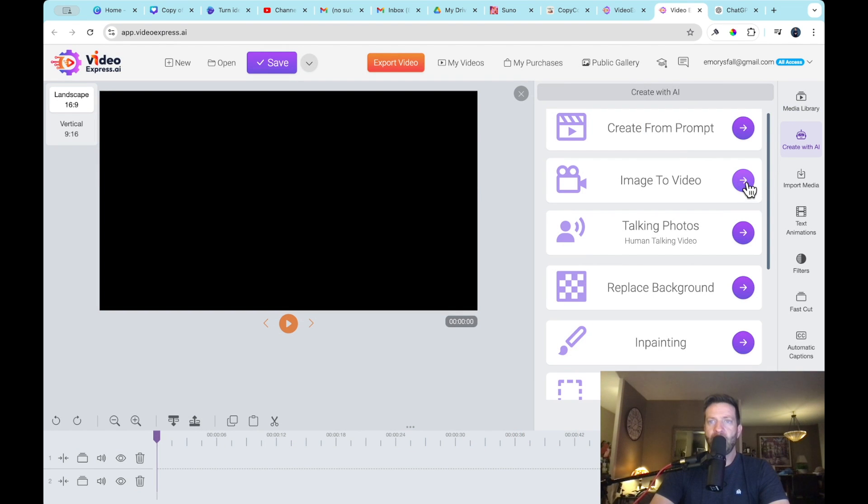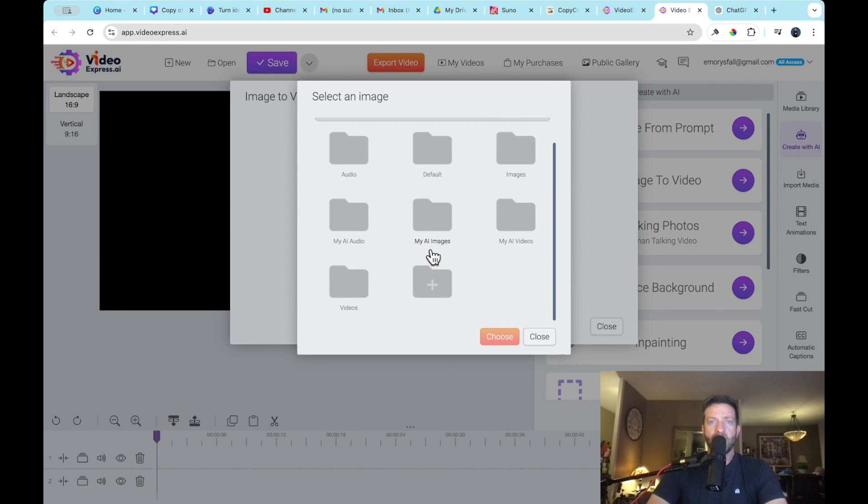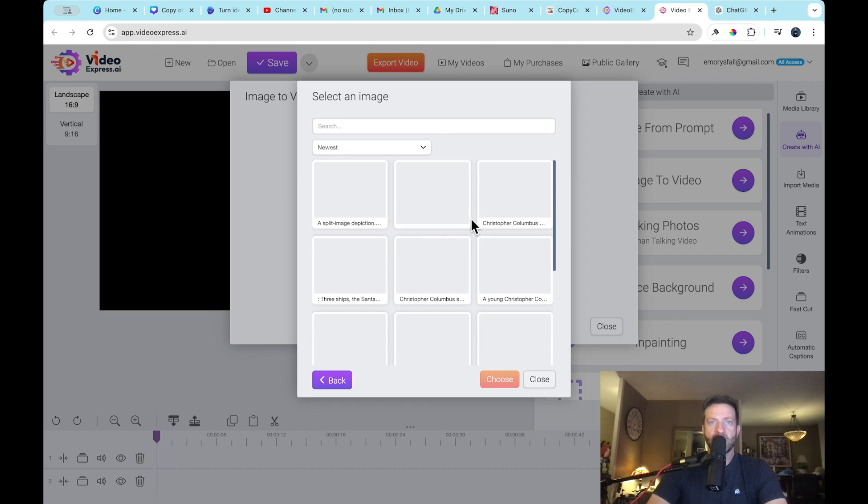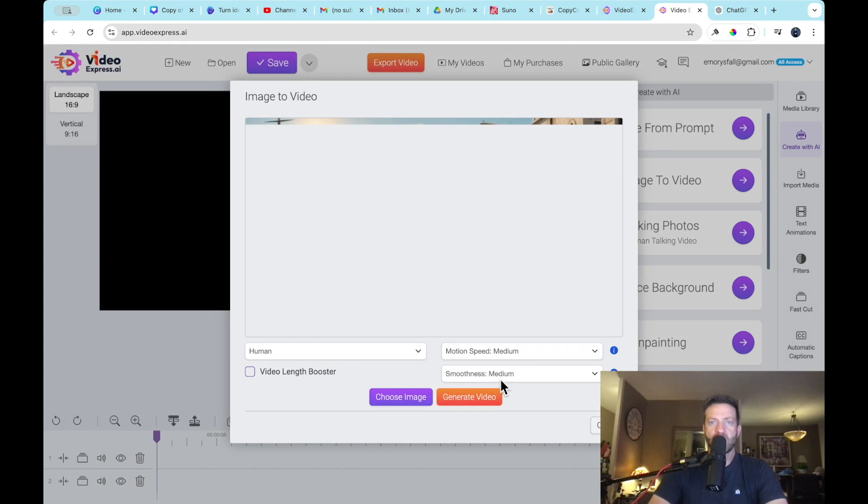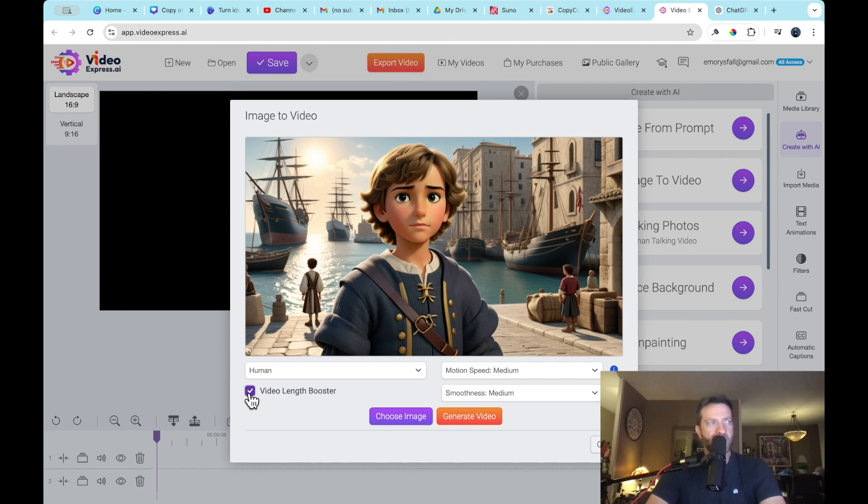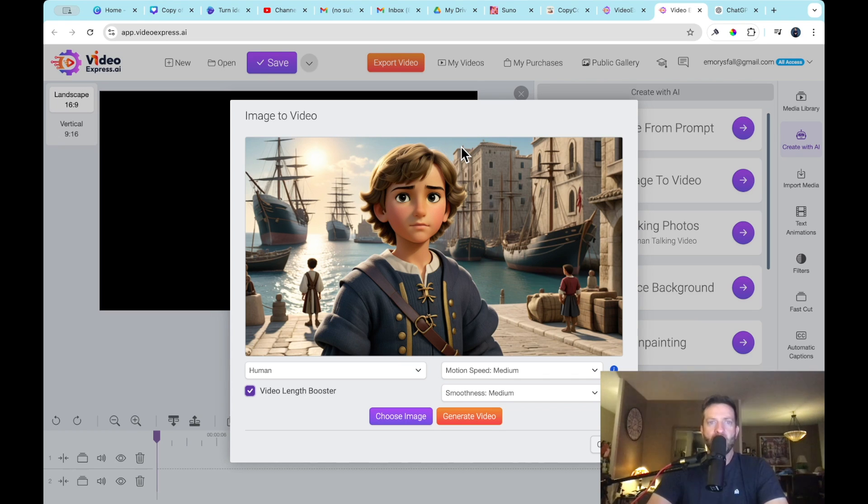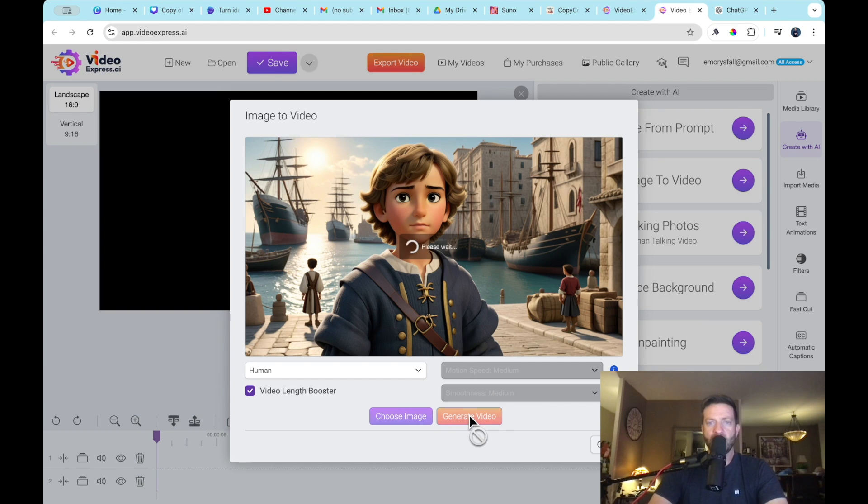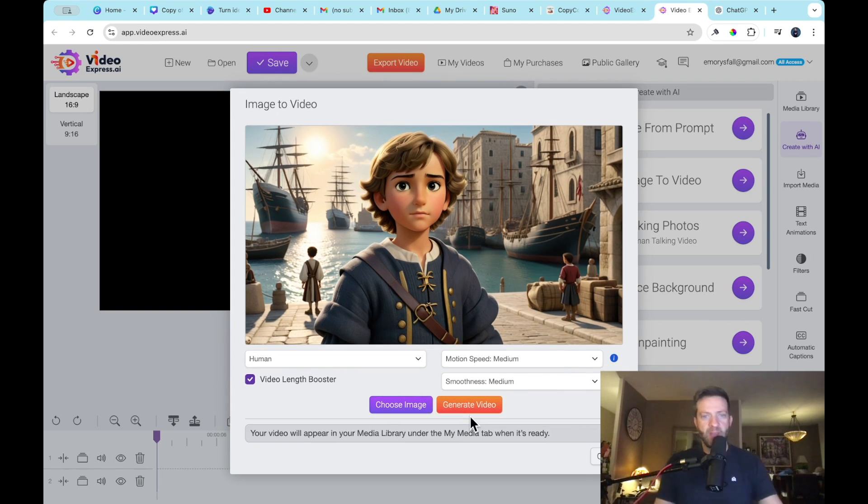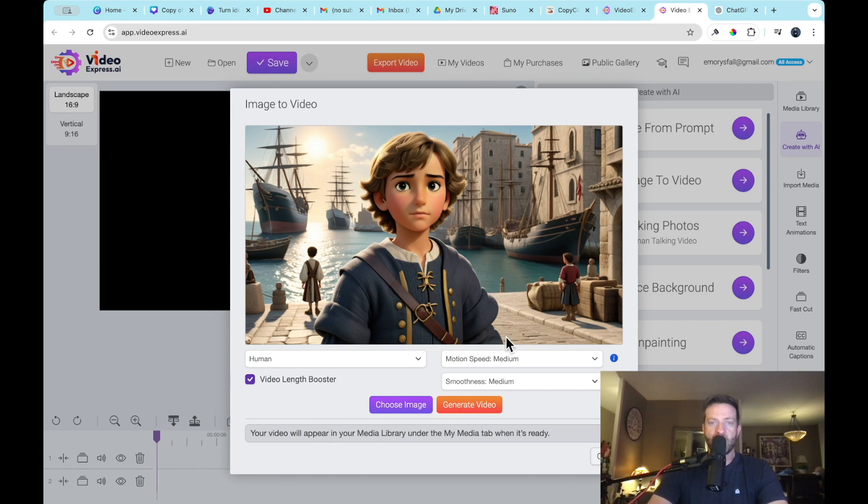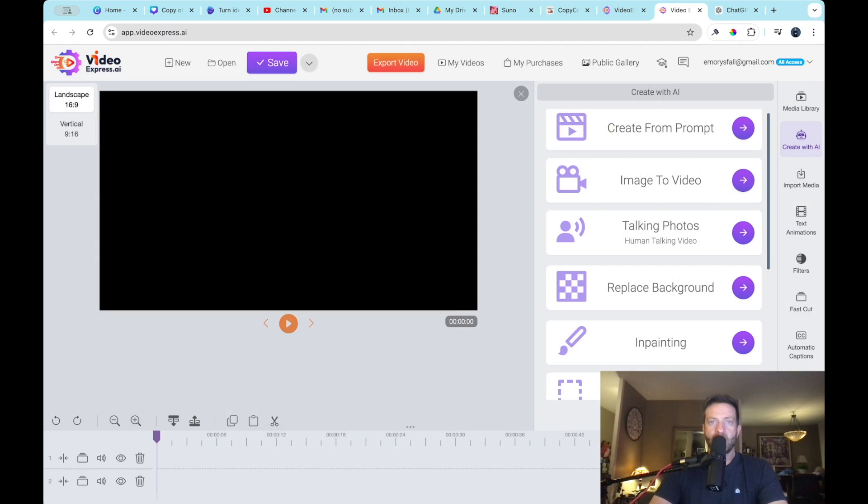We're going to go into image to video, right? Here's where the magic happens. Image to video, select an image. They're going to be in this folder, my AI images. All right. And here is a young Columbus. This was our first picture, the first image. That's it. Let's make it move. And I like to press this video length booster. I think it would boost it from two to three seconds to five seconds. Almost every video creation software, AI software is like five to 10 seconds max. Let's see here. Generate video, motion speed, medium, smoothest medium. Again, you can play around with this, but let's just go ahead and generate the video. Now this video, if you read here, it says your video will appear in your media library under the my media tab when it's ready. All right. It's not ready. Let's go ahead and we're just going to go ahead and create our other videos.